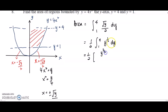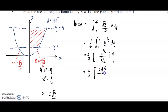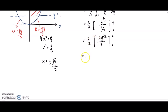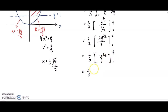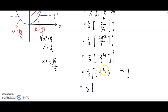Integrating y to the power of 1 over 2, we add 1 to the power to get y to the power of 3 over 2. Simplifying gives 2y to the 3 over 2 over 3, from 1 to 4. Taking out the coefficient gives 1 over 3 times y to the 3 over 2, from 1 to 4. Substituting in: 4 to the power of 3 over 2 gives 8, minus 1 to the power of 3 over 2 gives 1, so we have 7 over 3 unit squared.